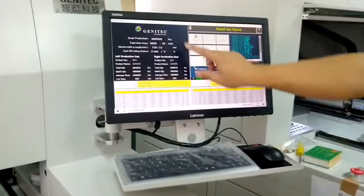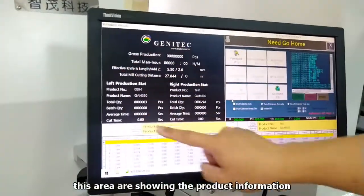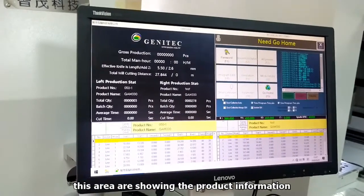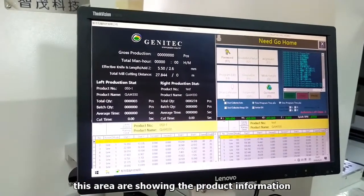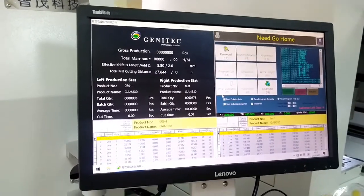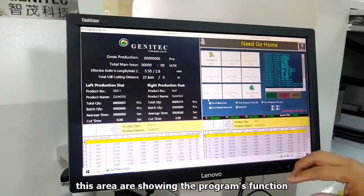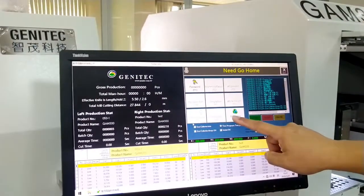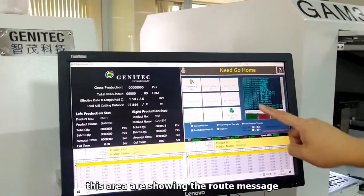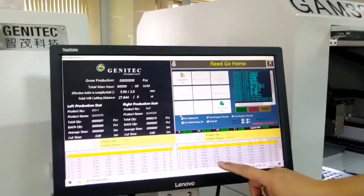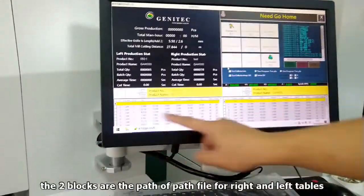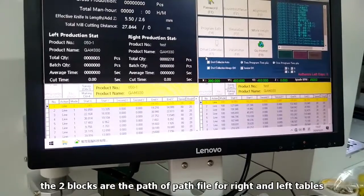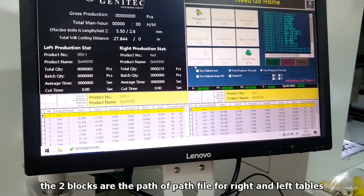This panel area shows the message for your product. This area is for functions, and this area is for lock. Here and here are the pass files for your left table and right table.